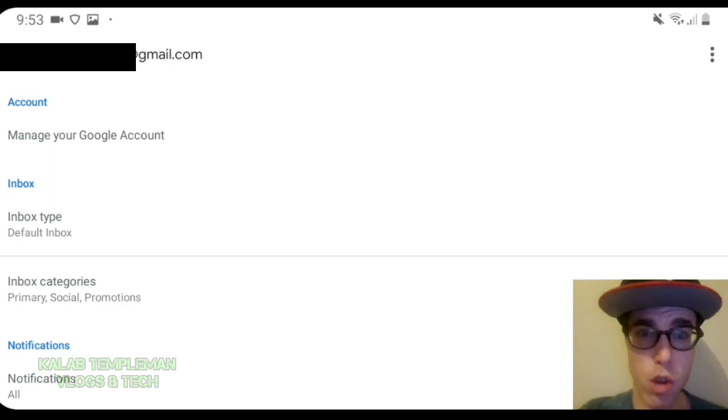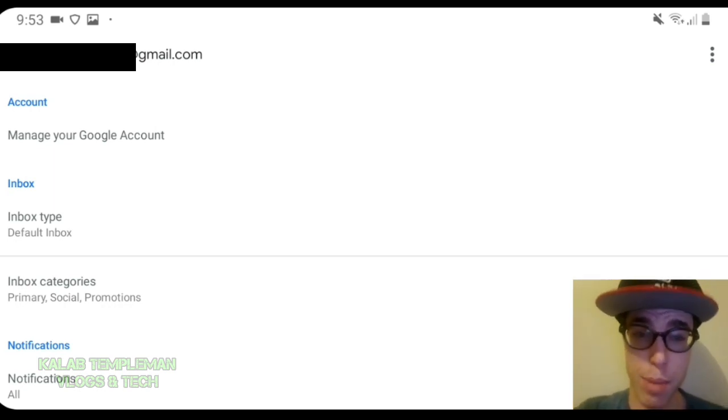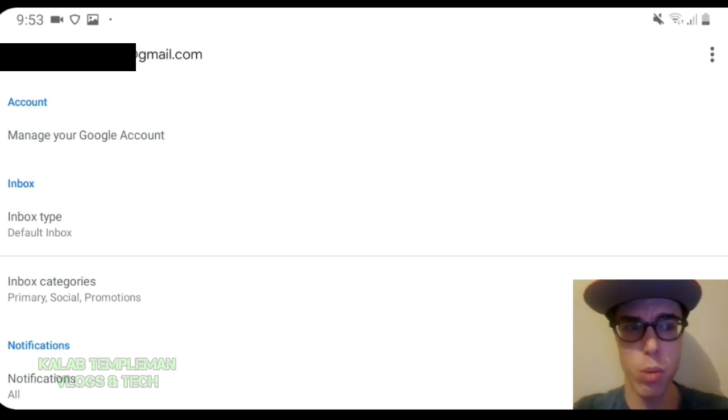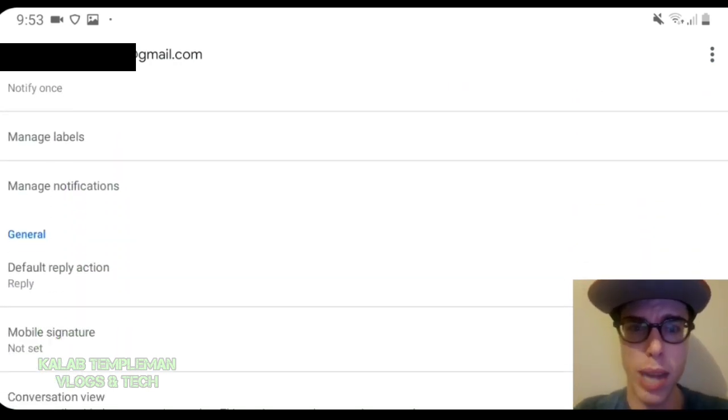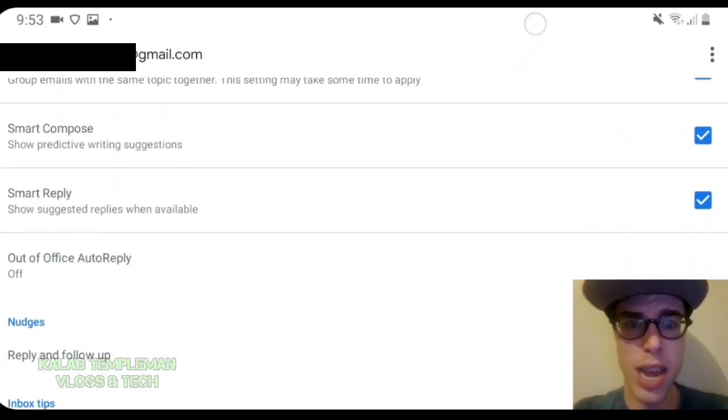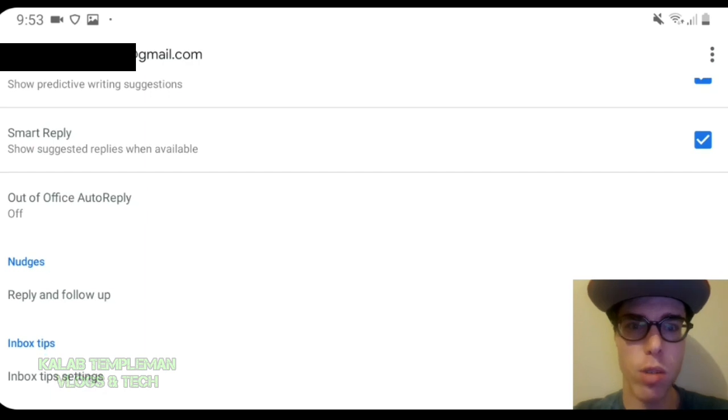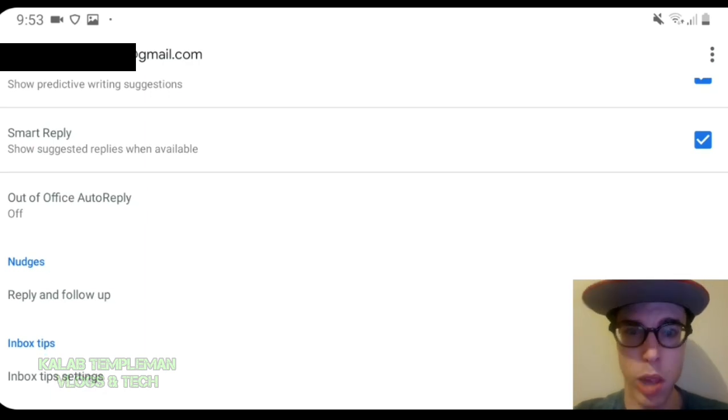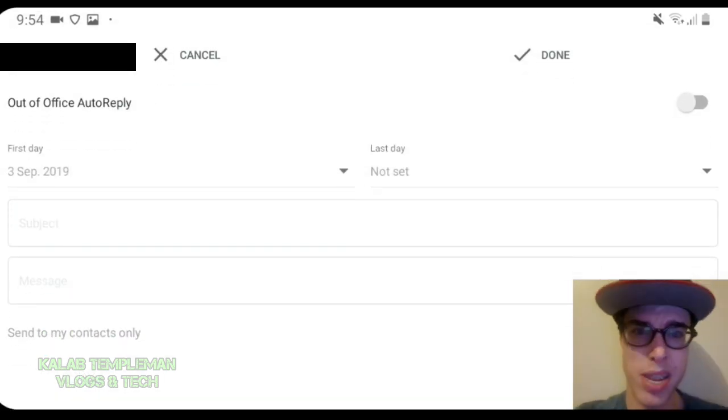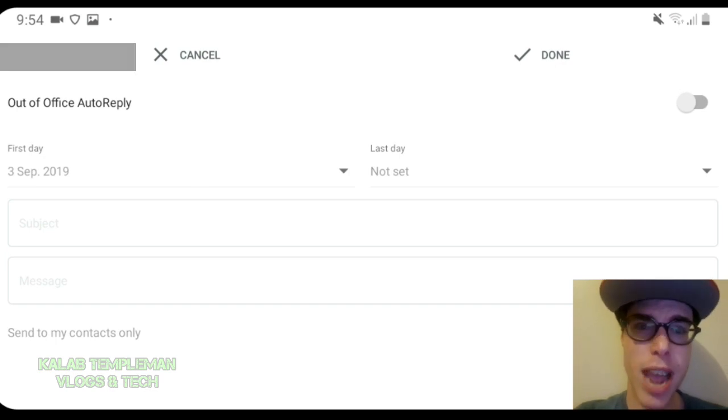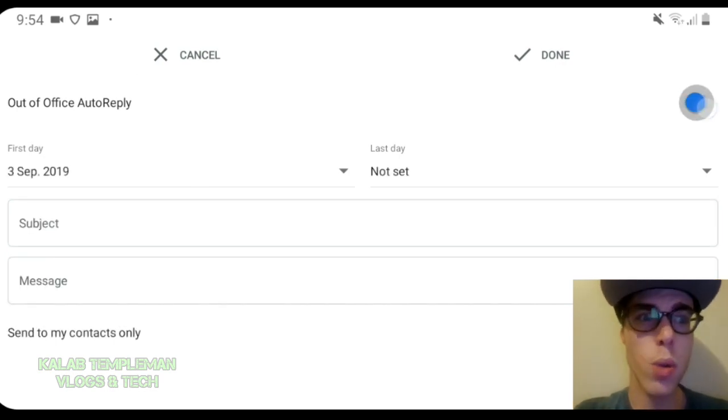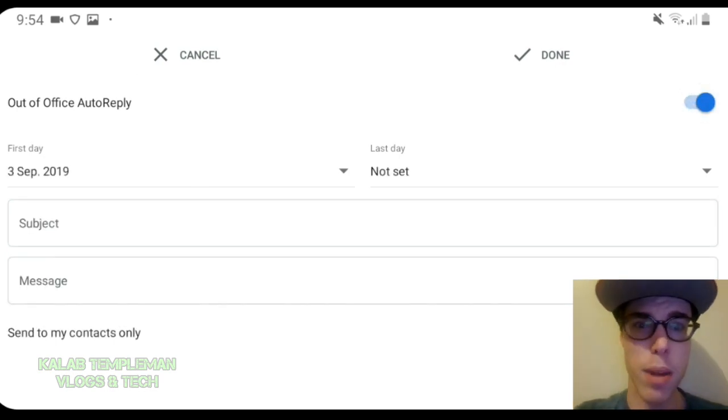You've got options to manage your Google account and manage your inbox type and all of that. What you want to do is scroll down to where it says out of office auto reply. Press this and you see out of office auto reply. You want to enable that.